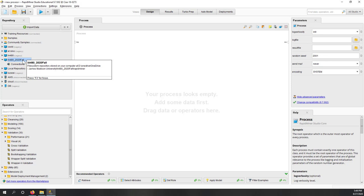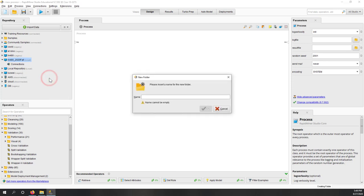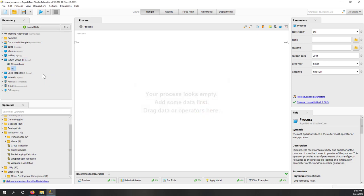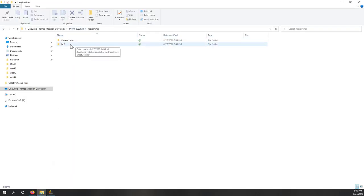Now we have our repository. Next, let's create a new subfolder for our first lab. Let's create a new subfolder beneath the repository and call it lab1. Subfolders will help us organize our data analysis processes within the repository. Now I have lab1 created.